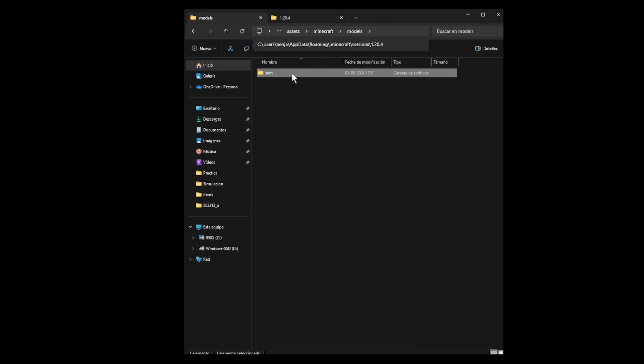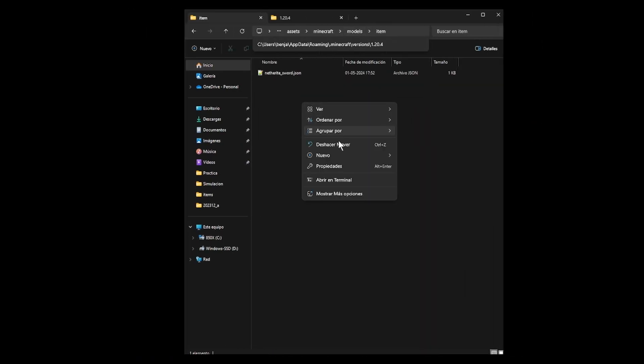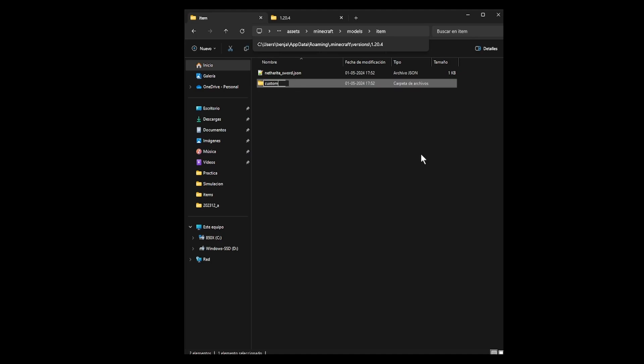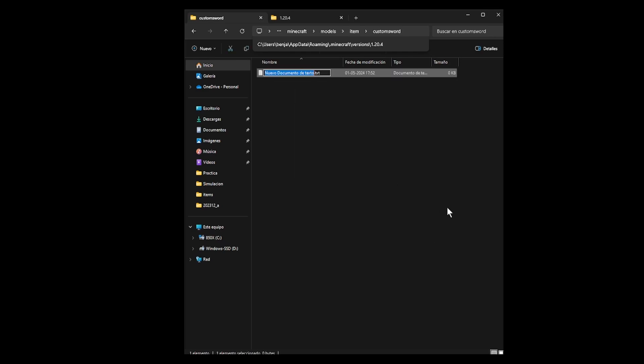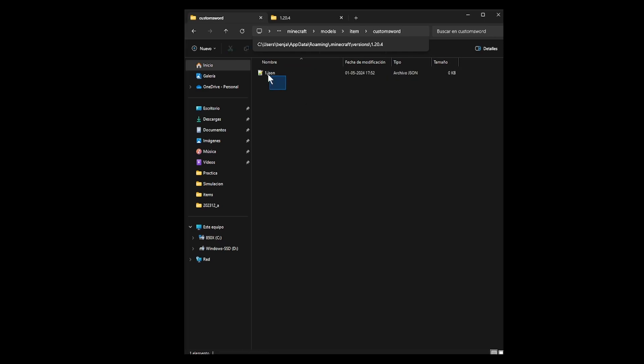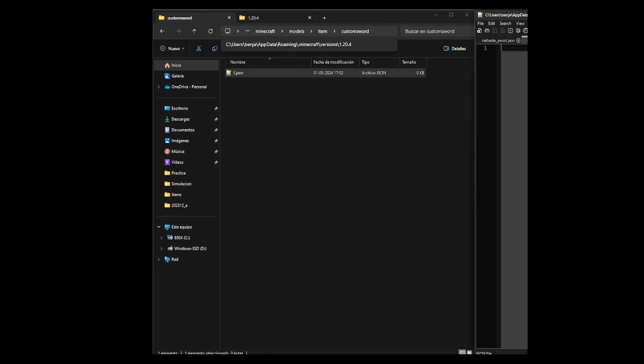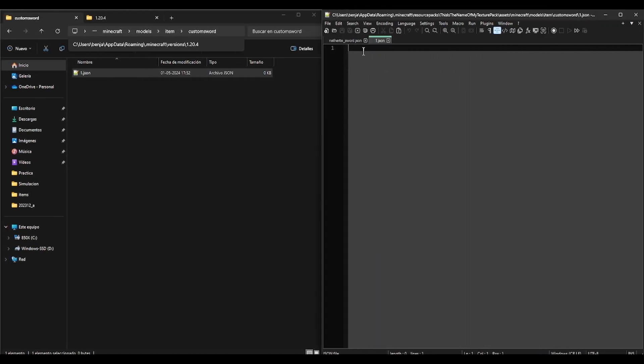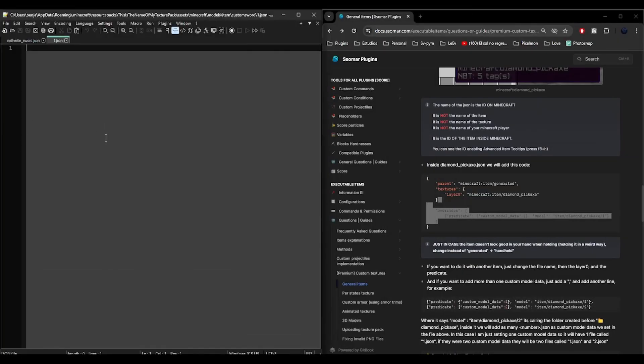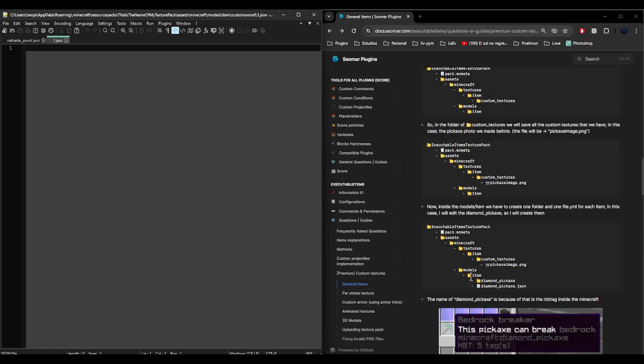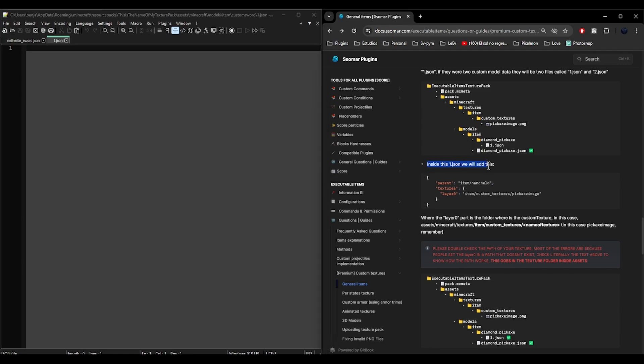Inside item, there will be a custom sword folder with a json file called 1. For you to understand, this 1.json that has nothing in it yet is the model. Here we will link the animated texture. But first let's create a model. Since we are not using 3D models, this is just a 2D texture, we will use the method already explained. As I wrote here, inside this 1.json, let's put this.